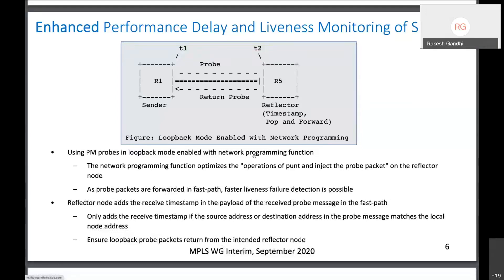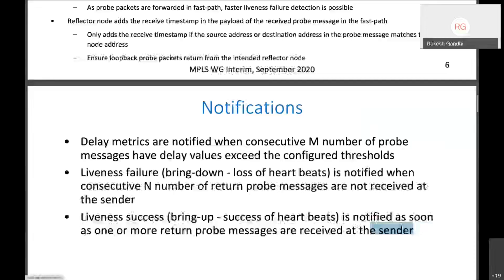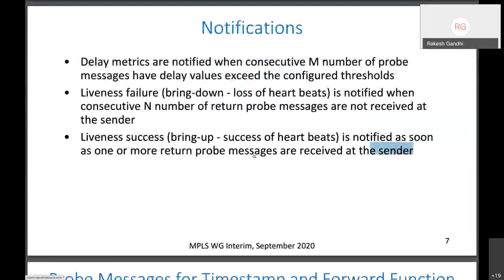The loopback mode is enhanced for performance monitoring using network programming functions, to optimize the operation of punt, timestamp, and inject packets on the reflector node. They are forwarded on the fast path to detect performance degradation or liveness failure very quickly. In this mode, using the network programming function, the reflector node adds the receive timestamp in the payload of the probe messages in the fast path, and it does so only if the address in the probe message matches the local address. This ensures probe messages come back from the intended reflector node. The query node monitors the SR path, and if a consecutive M number of probe messages or delay values cross some locally configured thresholds, delay metrics are notified. If N consecutive probe messages are not received, a liveness failure is notified. As soon as probes resume, liveness is declared restored.